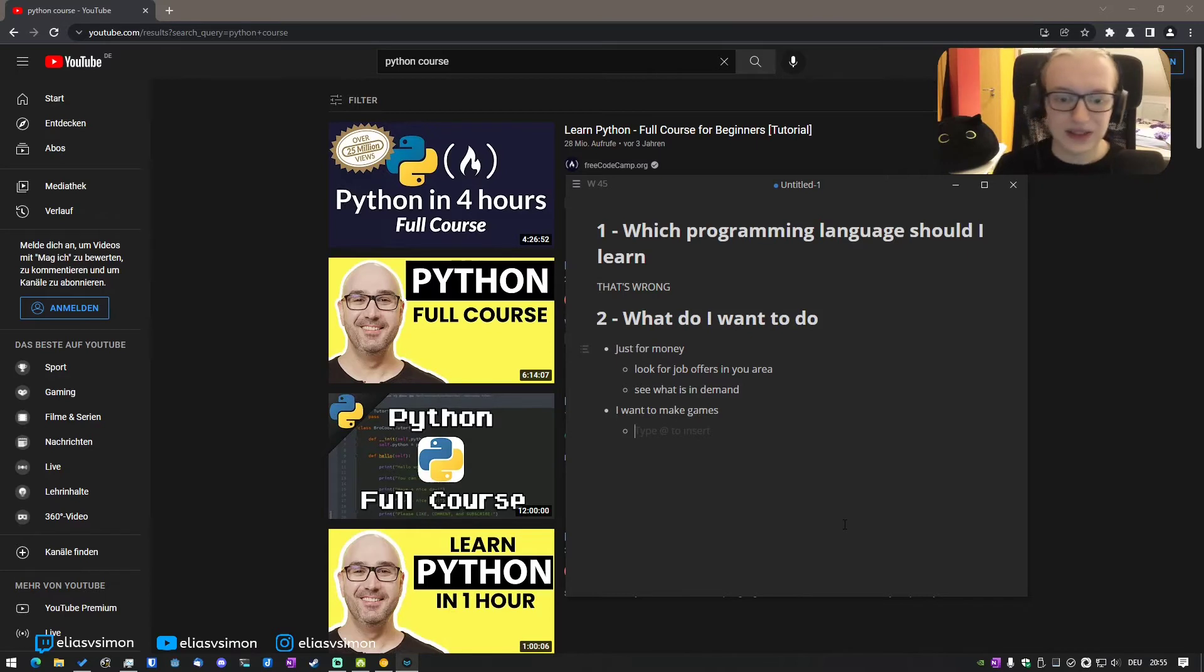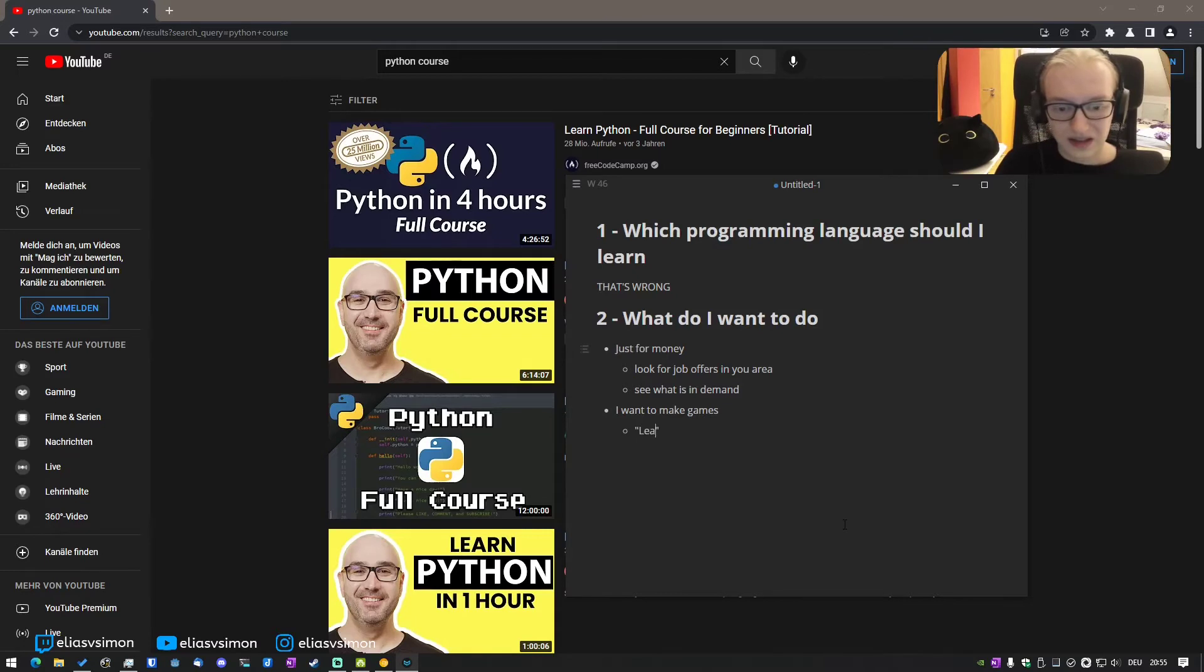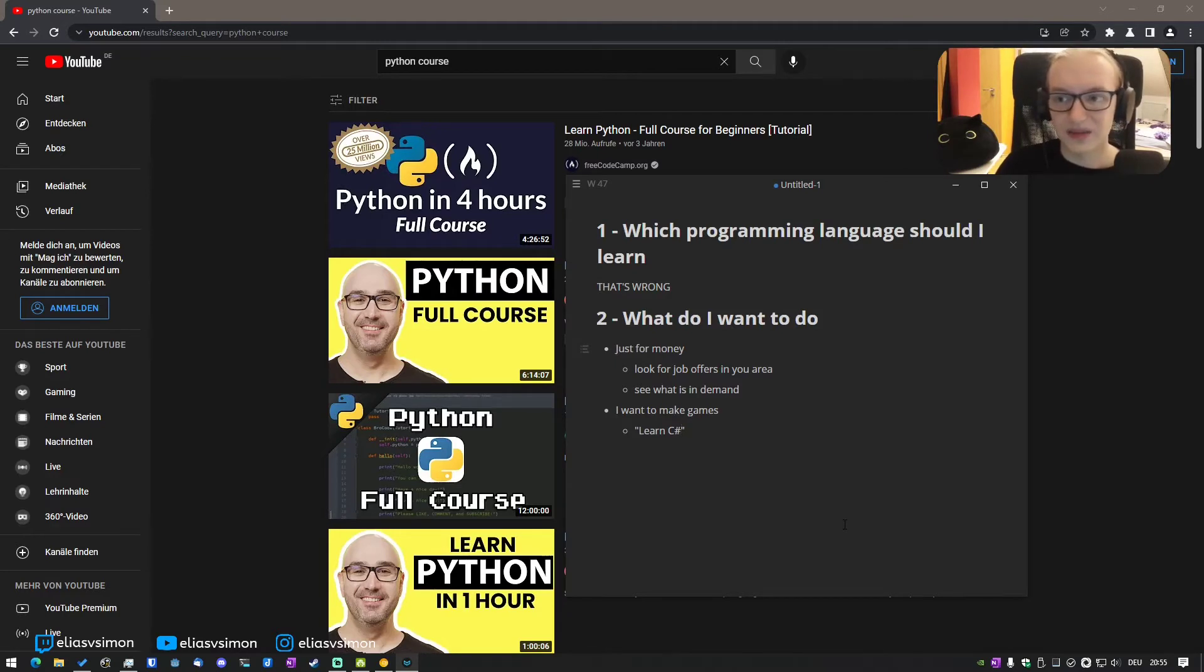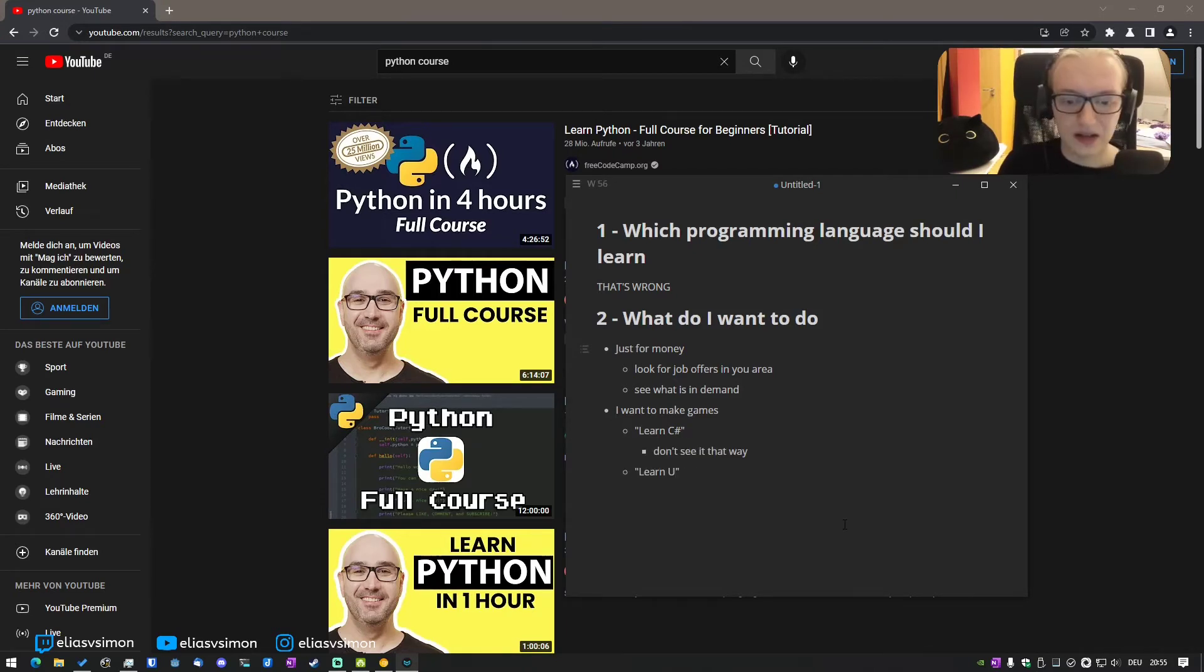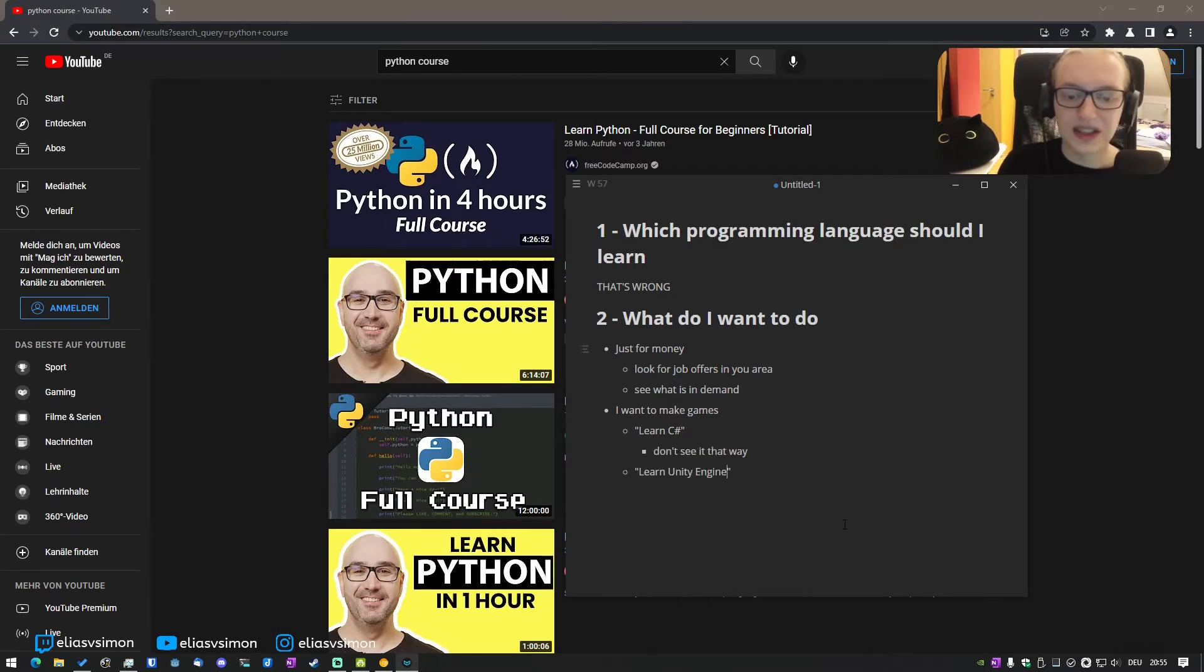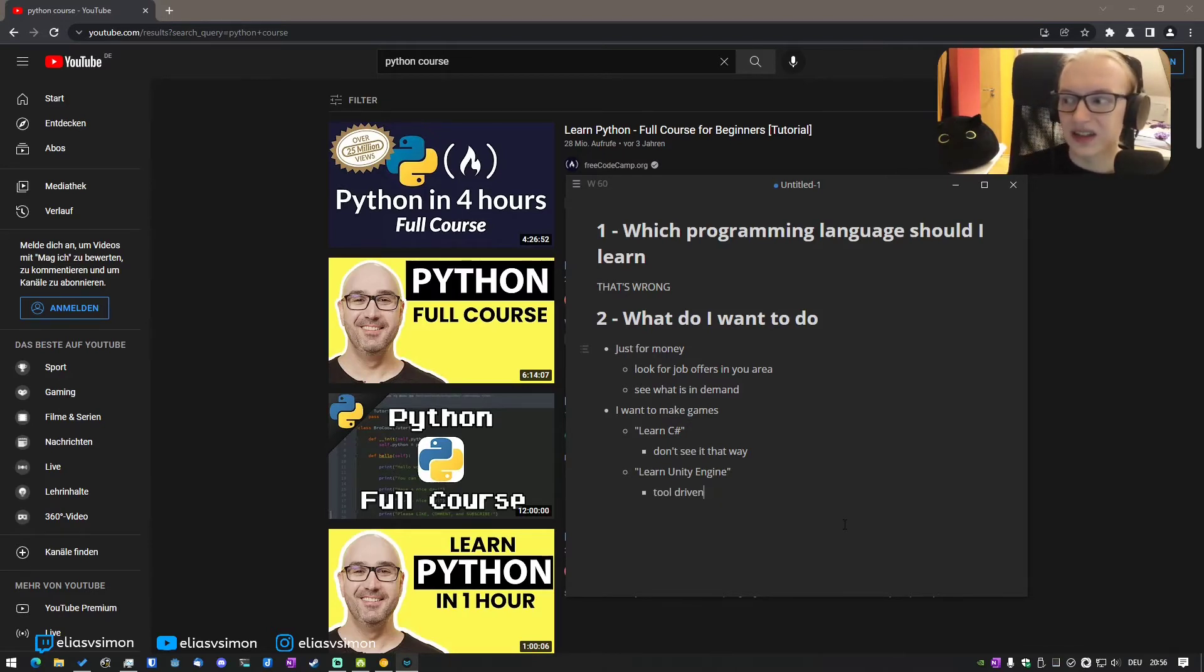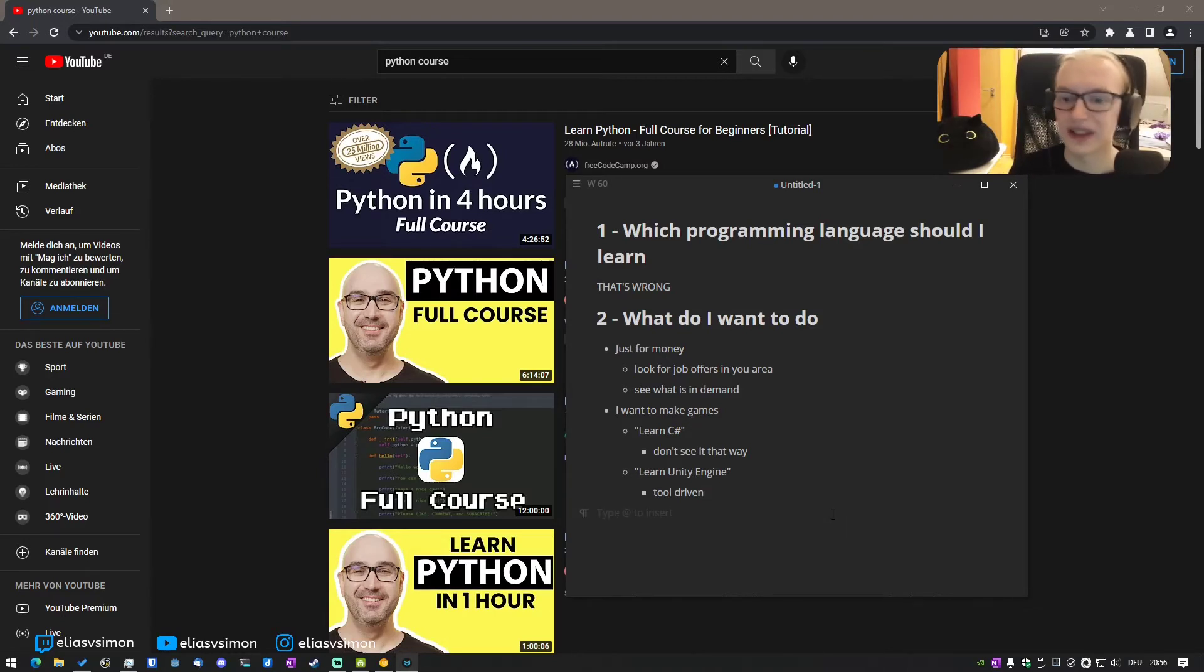So if I would say I would have to make games, it's easy to say, oh, learn C-sharp, because right now the most popular tool, Unity, is using C-sharp. That's true, but don't see it that way. Instead, just say, learn Unity engine, because now you know where to begin. Now you're not just stuck. So now we are much farther than which programming language should I learn already.